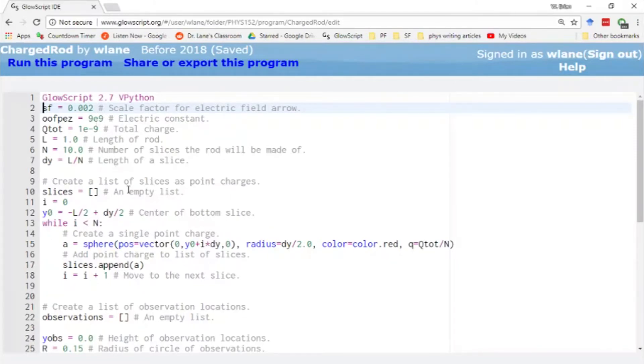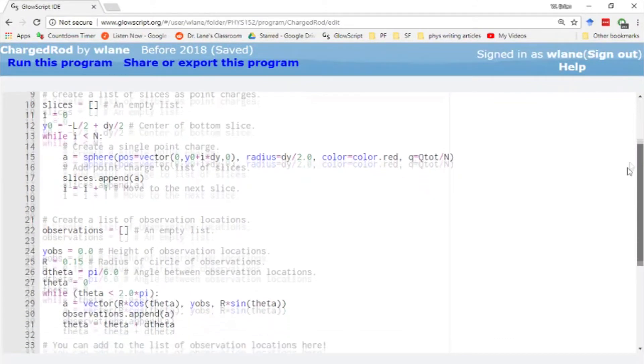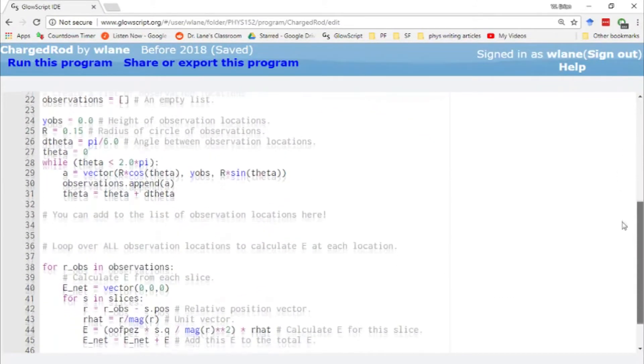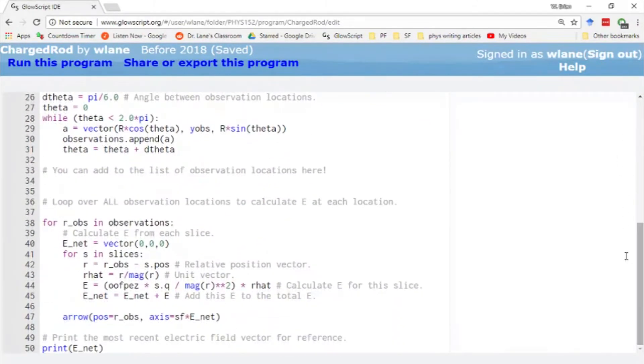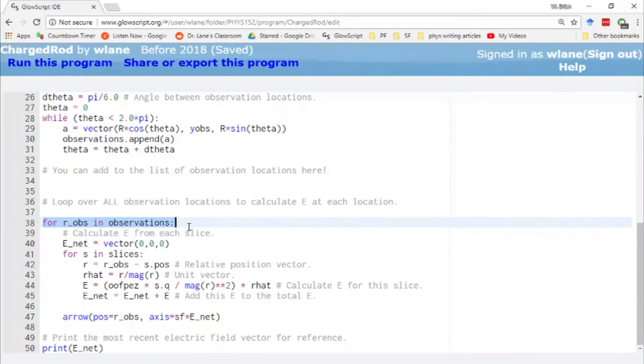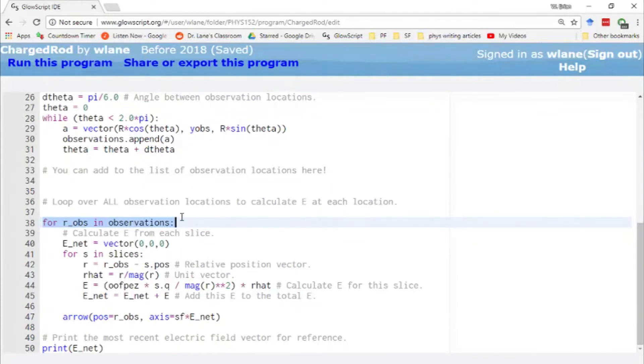We have developed a framework in which we can calculate the net electric field of a set of point charges. Let's skip down to the end where we can review the way we're doing that. Basically what we're doing is we're able to loop over a set of observation points. So this is where the field is being measured. Griffiths would call this the field point.